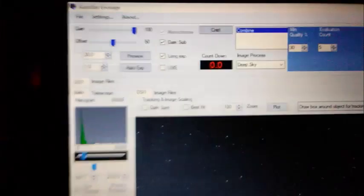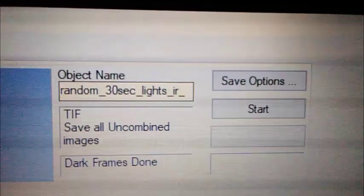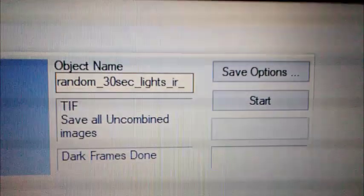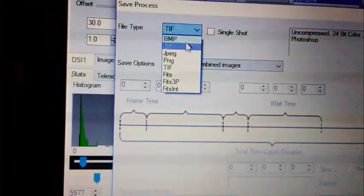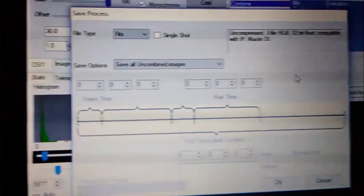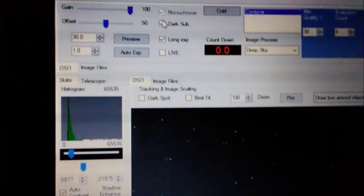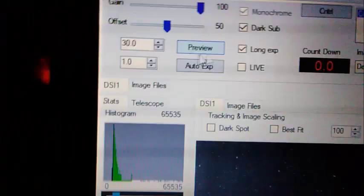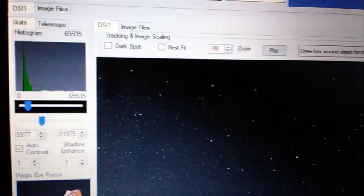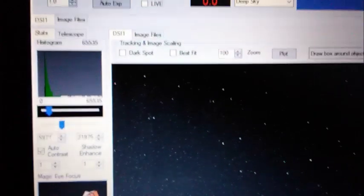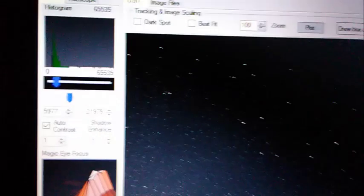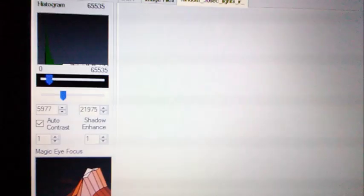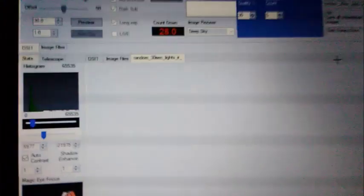I have it set up here to just a random part of the sky, 30 second shots. These are my lights. I got the infrared filter on there. I wasn't gonna save tiffs, I was gonna save fits. Okay, I'm gonna subtract those darks that I took. And I got long exposures, 30 seconds. So now it's gonna take a 30 second shot and then combine them down here. So let's go ahead and start that up.